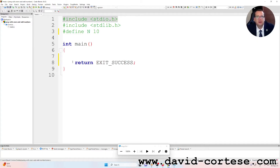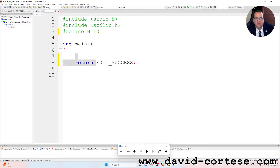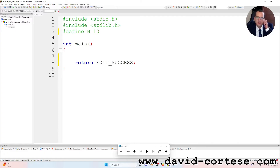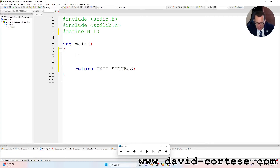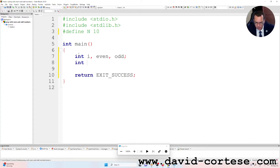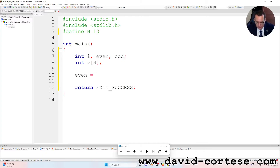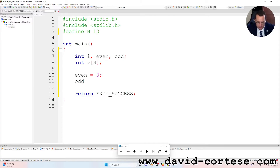We can delete the placeholder line and instead of return zero we write return EXIT_SUCCESS. Remember, this is the input-output library and this is the standard library. For using EXIT_SUCCESS you need to include the standard library with hashtag include. We declare integer variables: i, even, and odd, with a semicolon at the end. Then we declare an array v of N integers. We set even equal to zero and odd equal to zero.